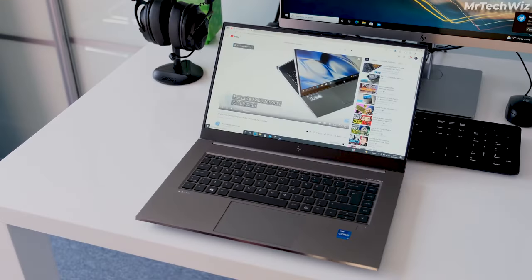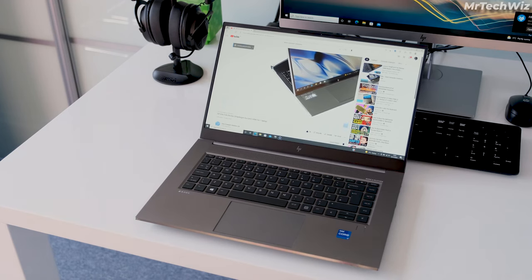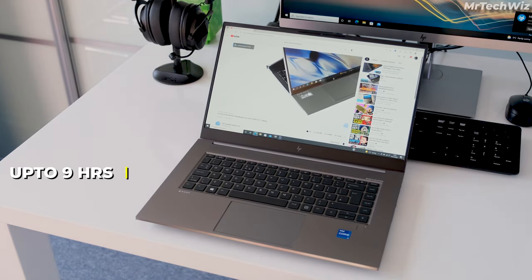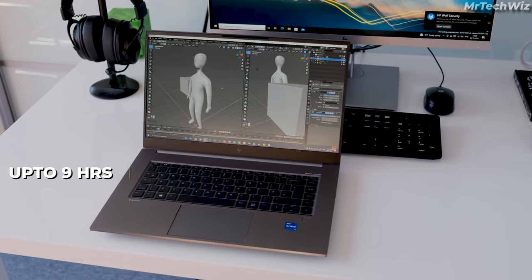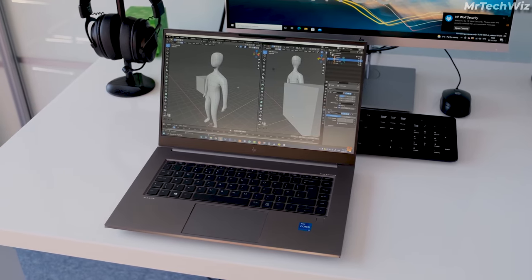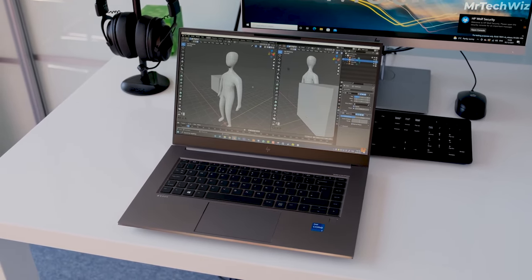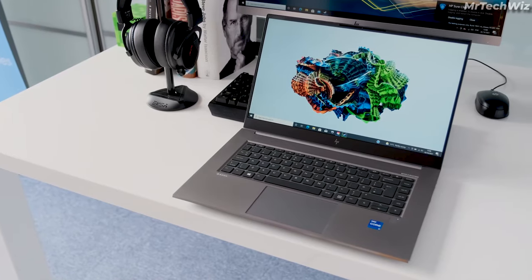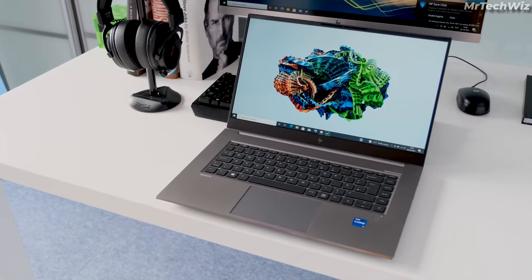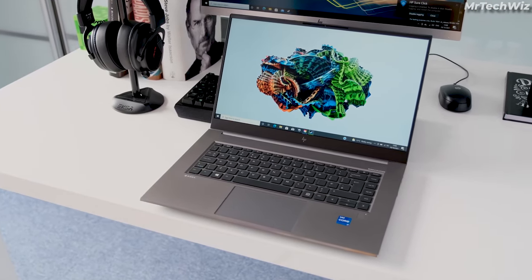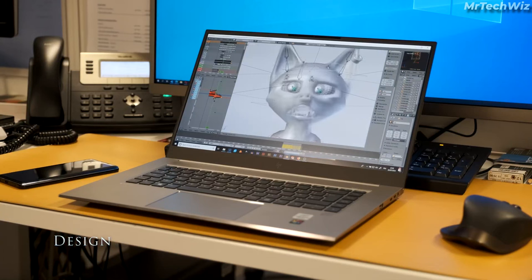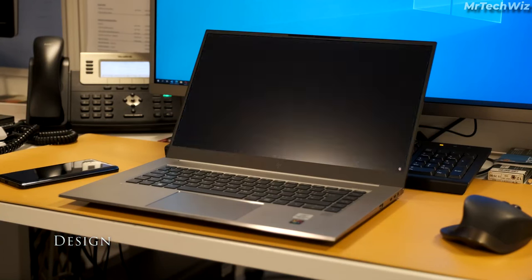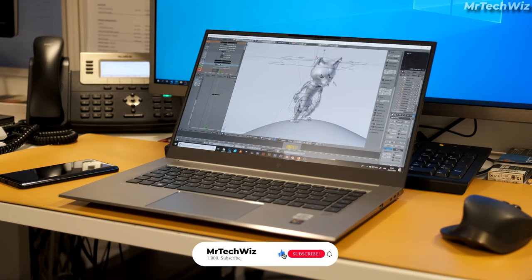HP claims that the ZBook Studio G8 can last up to 9 hours and 30 minutes on a single charge. However, battery life will vary depending on the brightness of the display, the types of applications you're using, and other factors. The ZBook Studio G8 is a relatively portable laptop for its size. It weighs about 4.8 pounds and is about 0.7 inches thick. This makes it easy to carry around with you to video shoots or client meetings.